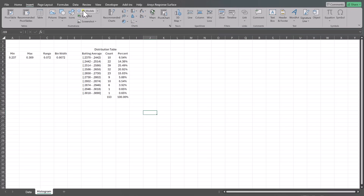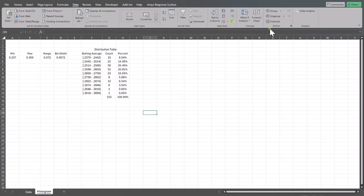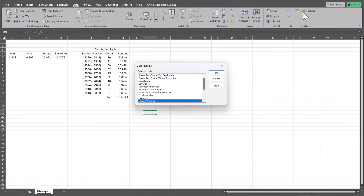But if you go to Data Analysis — now this might not show up for you, this is an add-in. You have to go to File, Options, Add-ins. But once you have this, you can see you can insert a histogram this way. I'll plan to go over this method of making a histogram in another video.